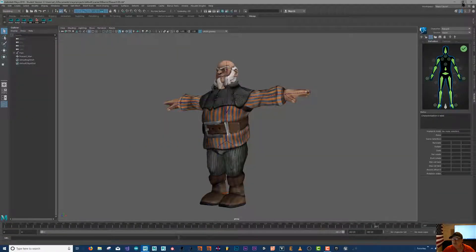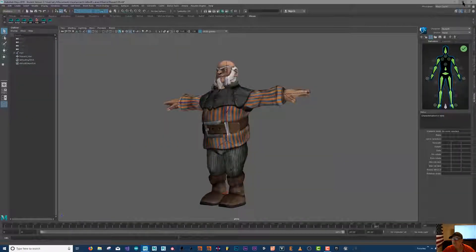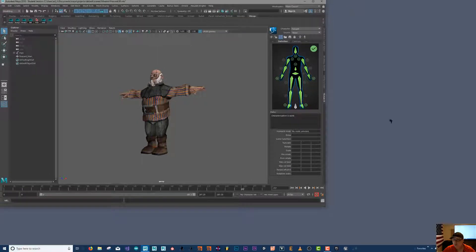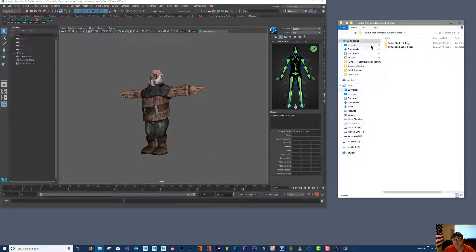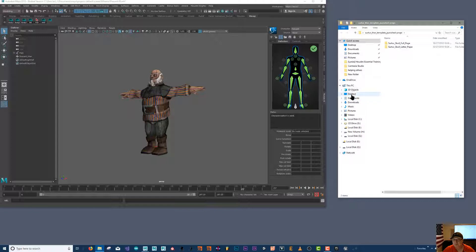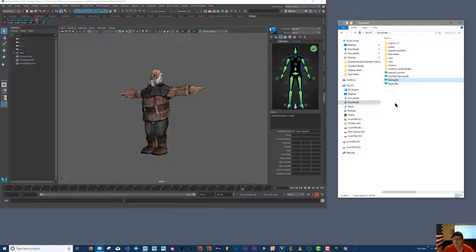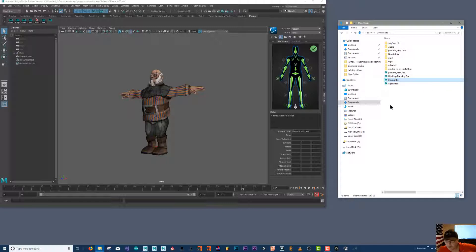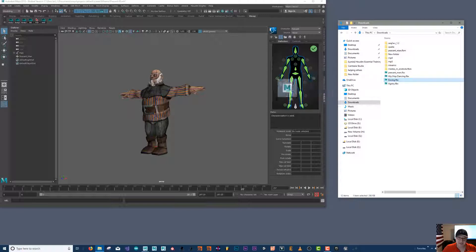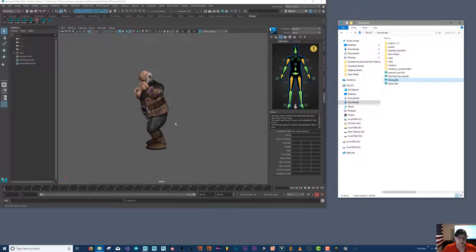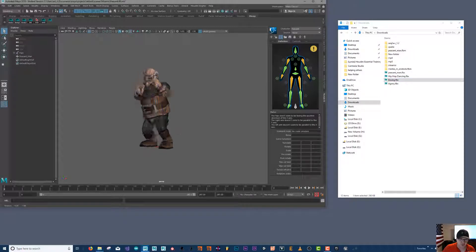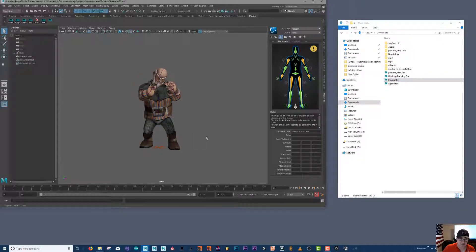So when I go to my downloads folder, boxing will be here. I already downloaded a couple other ones - hip-hop and agony - so I'm just gonna drag boxing right on here. Now you're gonna notice something and that is my dude takes on the position of the animating character.